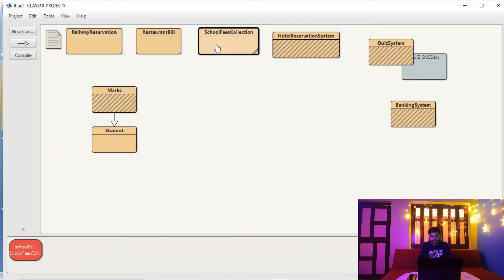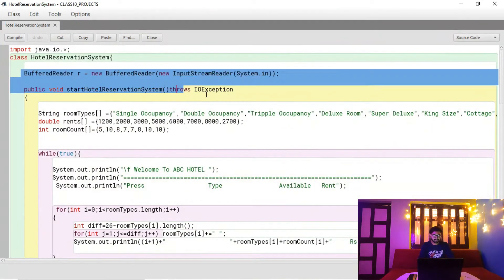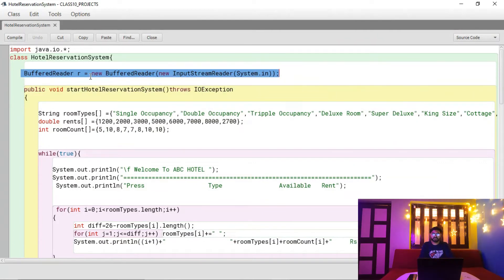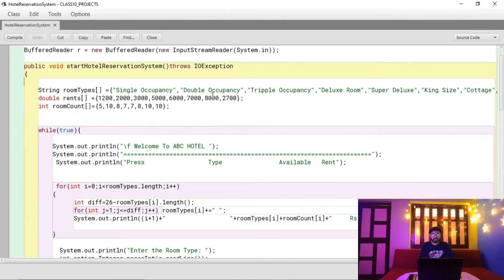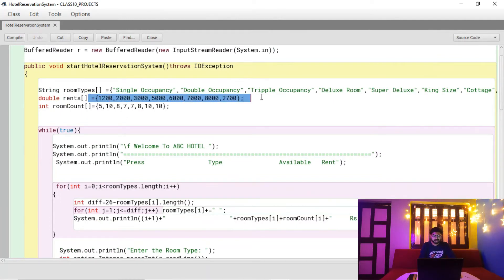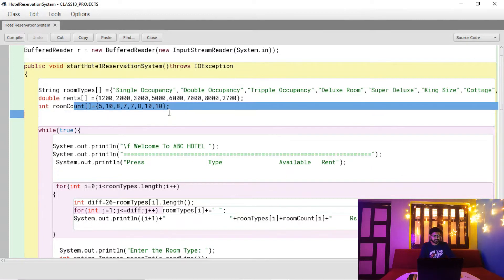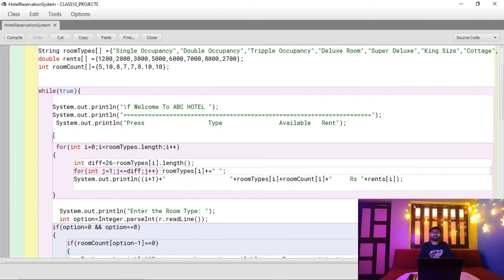Now let's discuss the source code. We have created the BufferedReader object for console input. Room types and rents are stored in arrays: single occupancy, double occupancy, triple occupancy, deluxe, super deluxe, key inside cottage, tent, etc., with different prices for each type. The room count represents total capacity — for single occupancy we have 5 rooms, double occupancy 10 rooms, and so on.